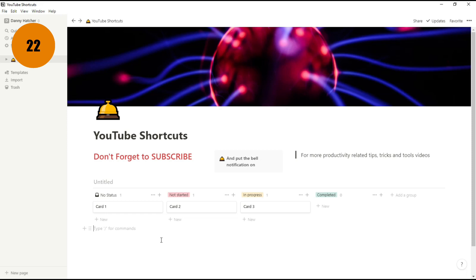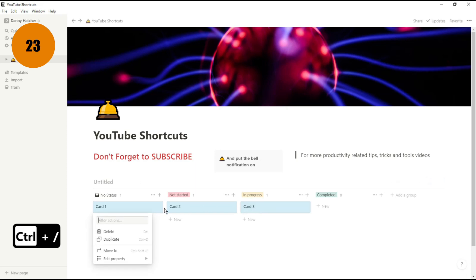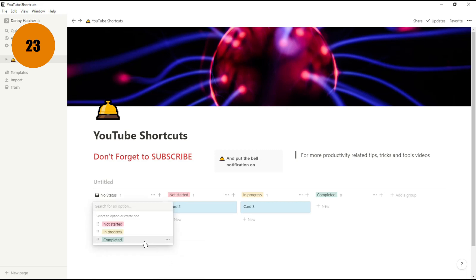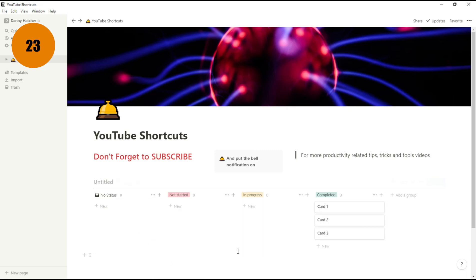When working in a database with a board view, you can select all of the cards with Control backslash, and what this allows you to do is change all of those cards to the exact same thing. So if we change the status to Completed, all of them will go over to Completed.